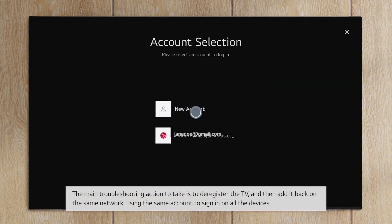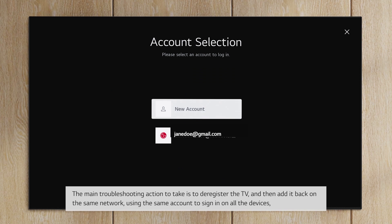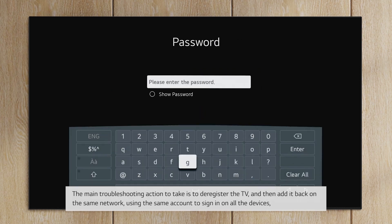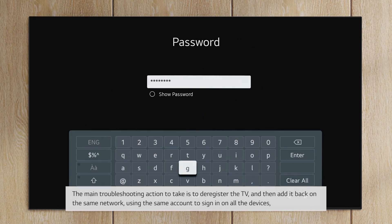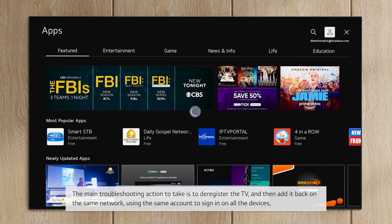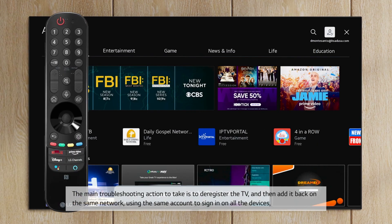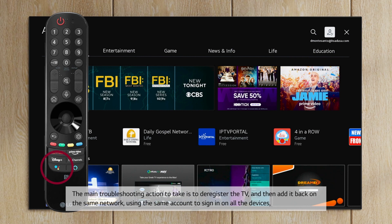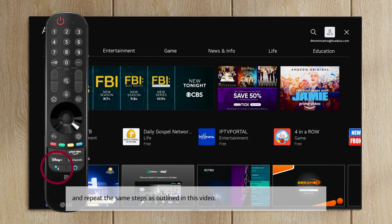The main troubleshooting action to take is to deregister the TV, and then add it back on the same network, using the same account to sign in on all the devices and repeat the same steps as outlined in this video.